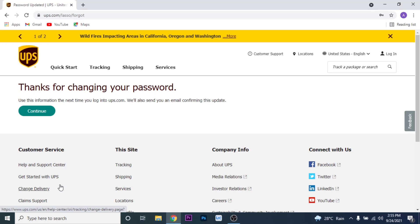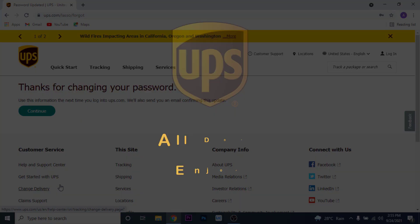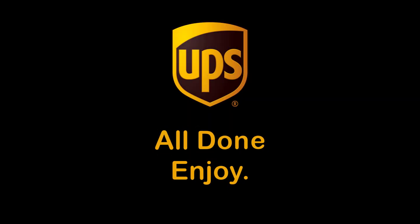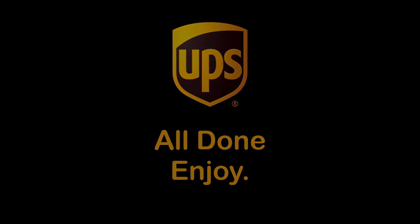Now you can log in to your UPS account using your new password to track a package or create a new package delivery. That will be it for today's video. Hope this video was helpful for you — if it was, hit the Like button, subscribe to the channel, and I'll see you in the next video with some new information. Goodbye.